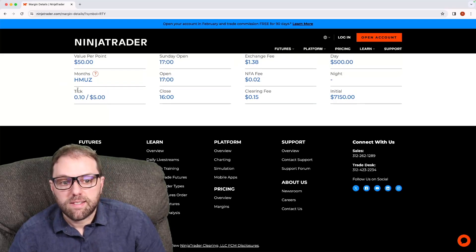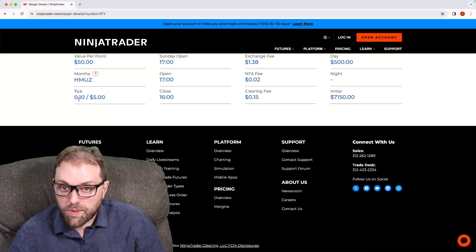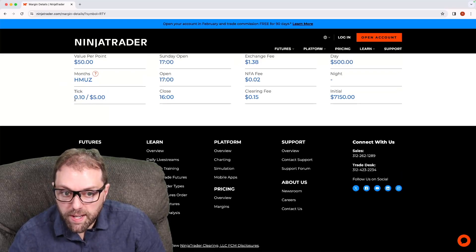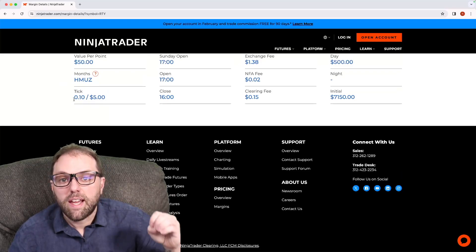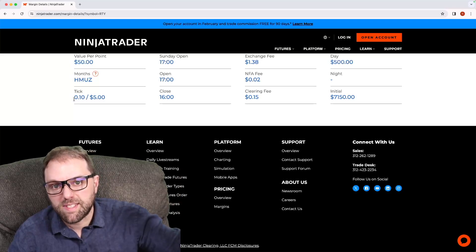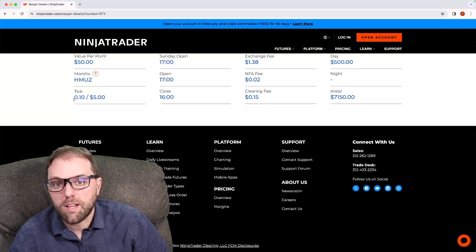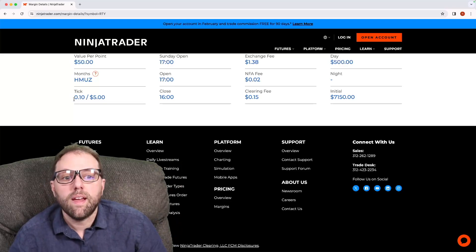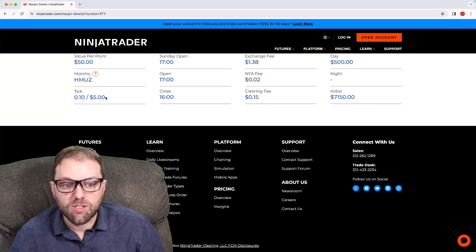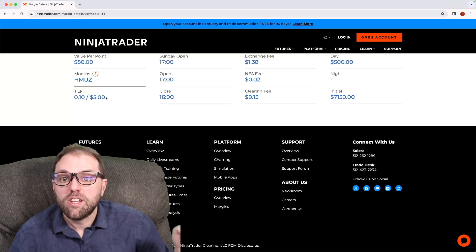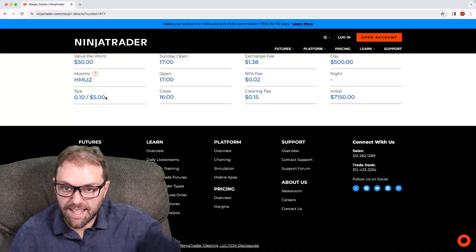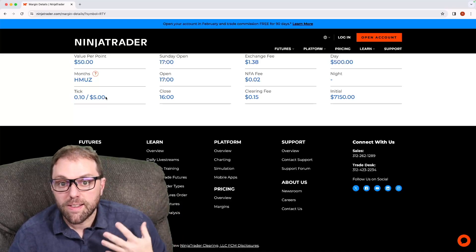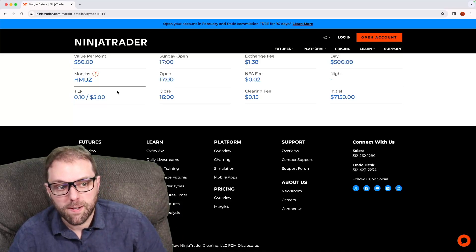We have the tick movement. The minimum increment is going to be 10 cents. Every time that contract moves 10 cents, either up or down, that's going to equal one tick of movement. And the valuation is going to be $5. So every time it does move 10 cents on the chart, that's going to equal a $5 movement.